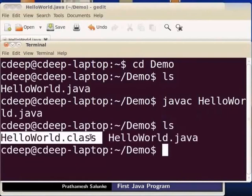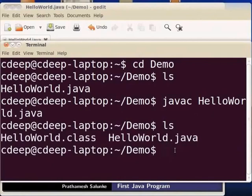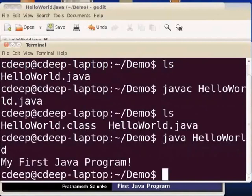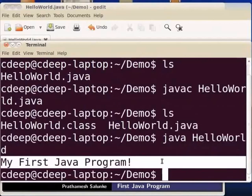If you want to compile the file, you will type the filename.java and press enter — write once, run anywhere. To run the program, type the command java, space, hello world, without the java extension, and press enter. You can see the output: my first java program.